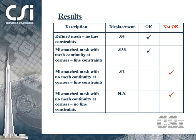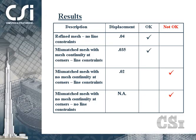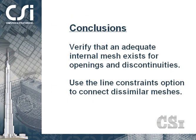Reviewing our results, the first two models give acceptable results, while the last two do not. In conclusion, the line and edge constraints option is a powerful feature for connecting dissimilar meshes in walls, and works well when mesh connectivity is provided at discontinuous corners. However, using line constraints without proper meshing will result in a model with an incorrect stiffness.